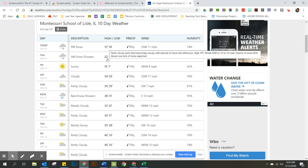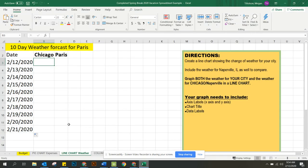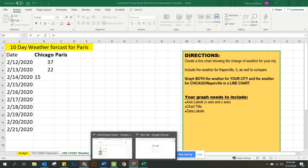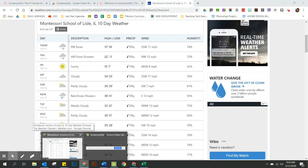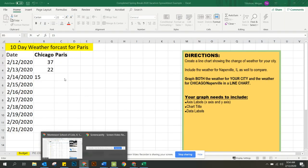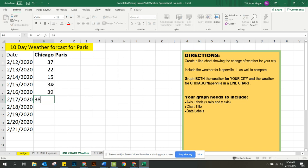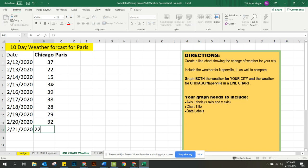37, 22, 15. So then I go back 37, 22, 15. 34, 39, 38. 34, 39, 38. And I'm just going to quickly, we'll say 28, 29, 32, and 25 just to be fast.